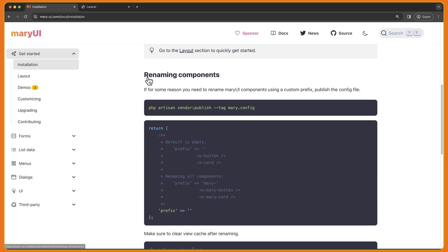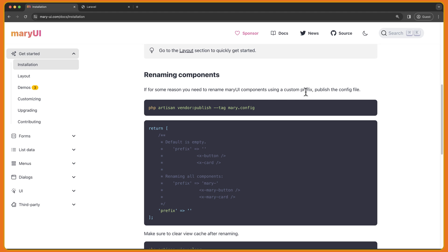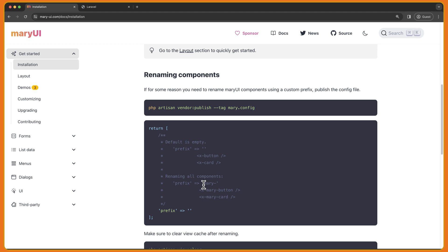We also have renaming components here. So if for some reason you need to rename the Mary UI components using a custom prefix, publish a config file and then on the prefix you can add, for example, Mary dash or whatever you like.